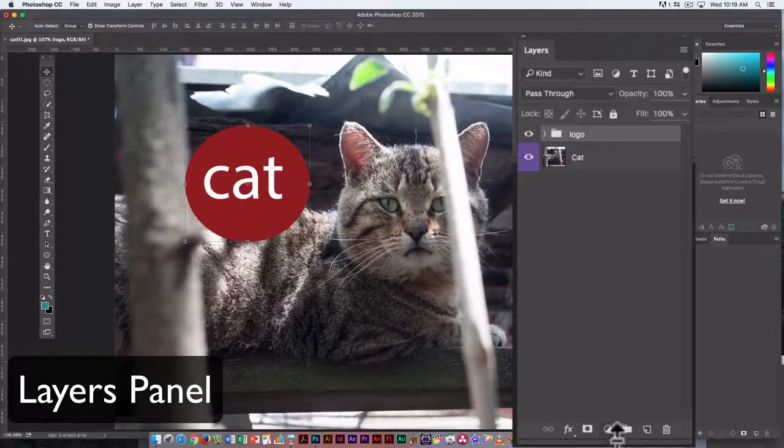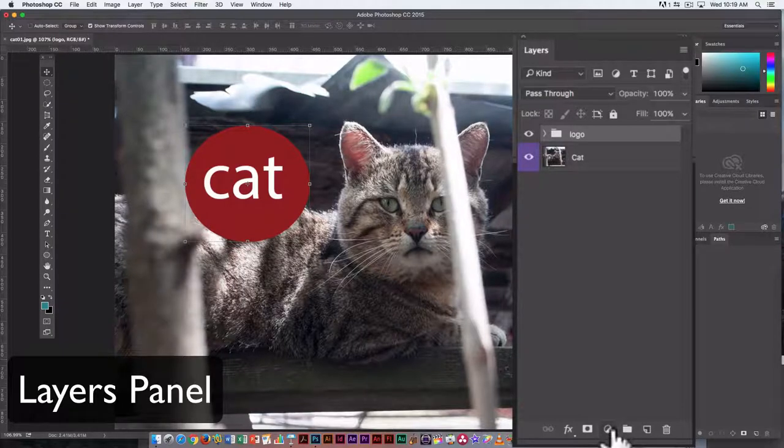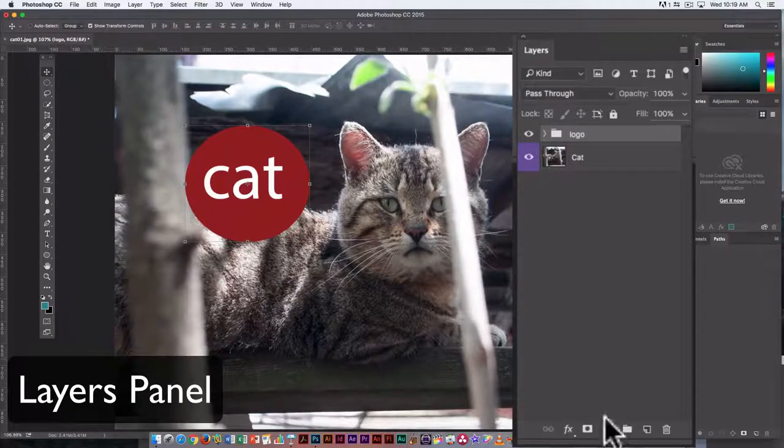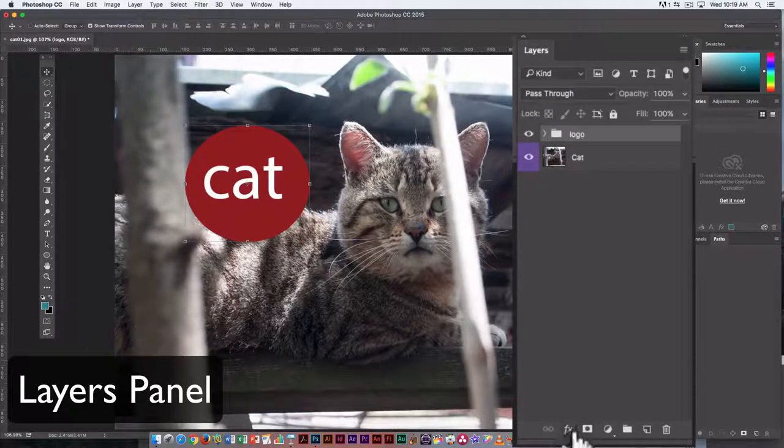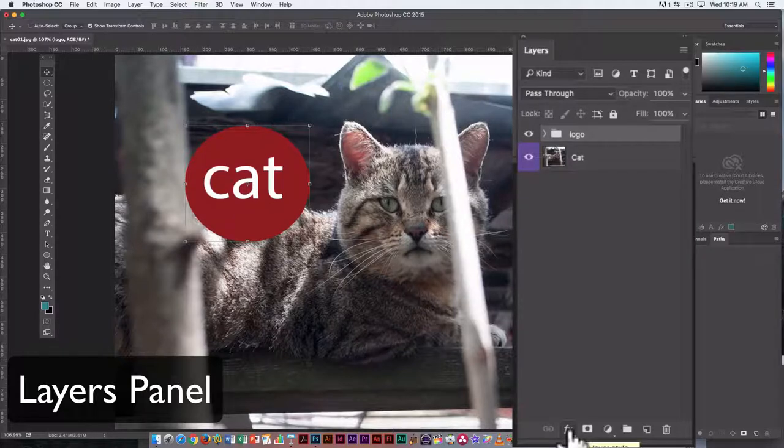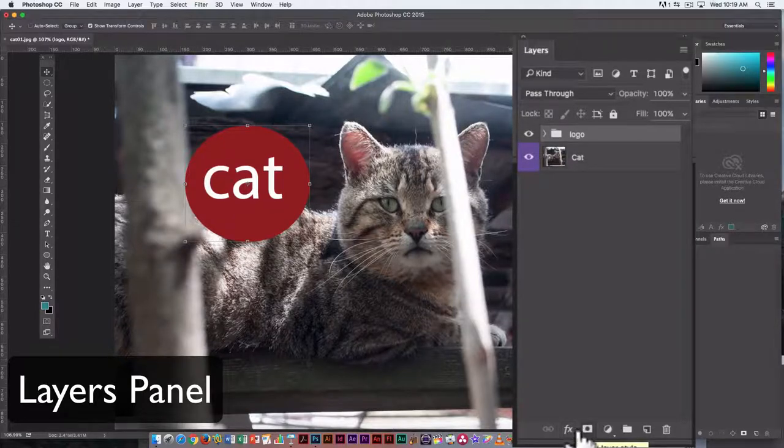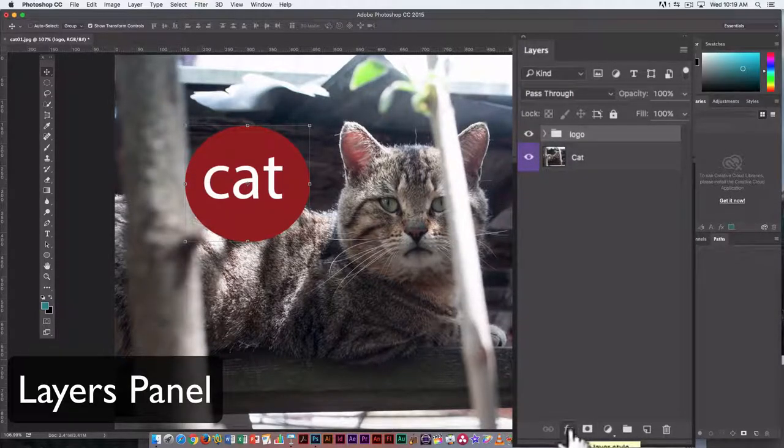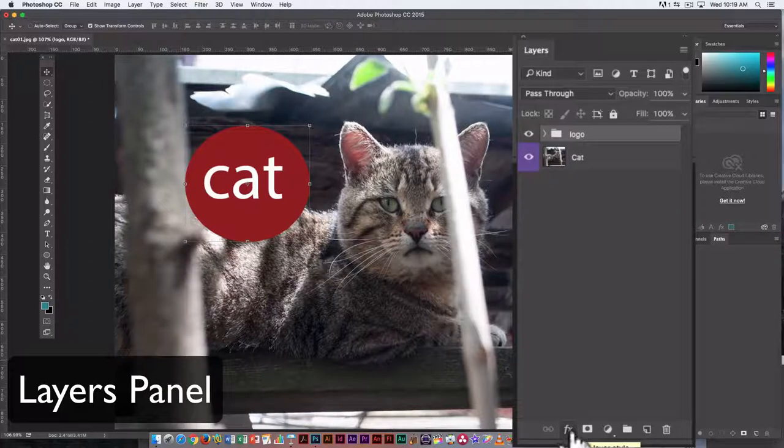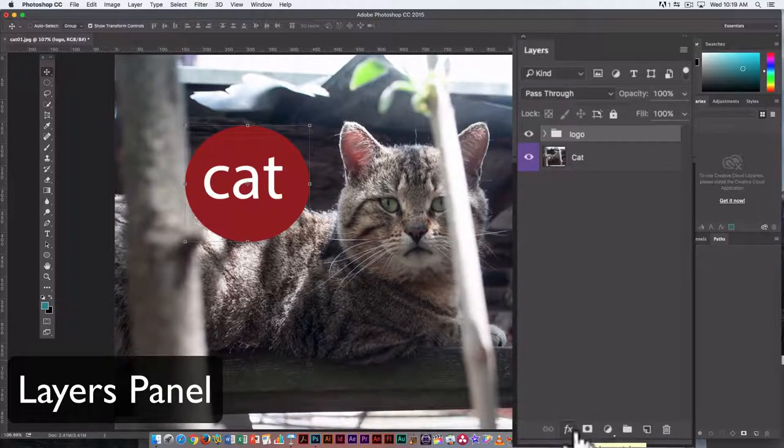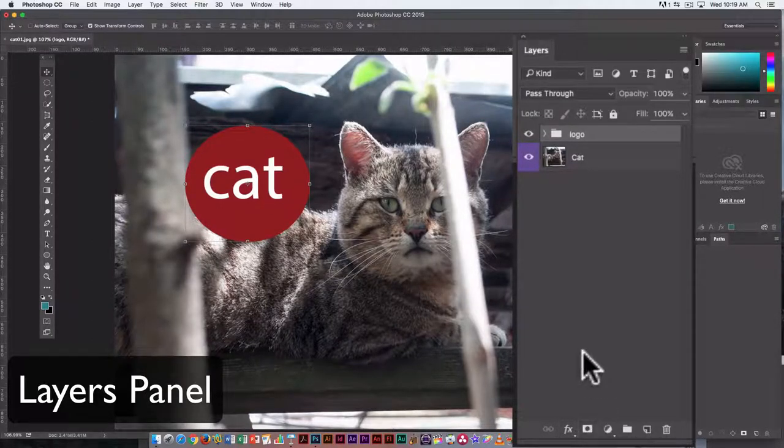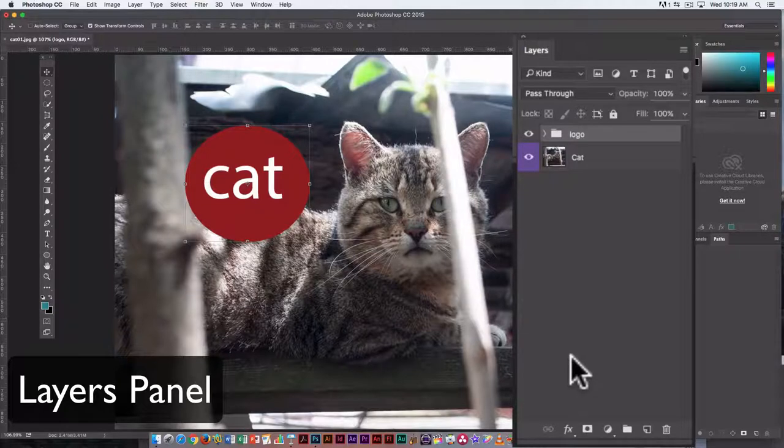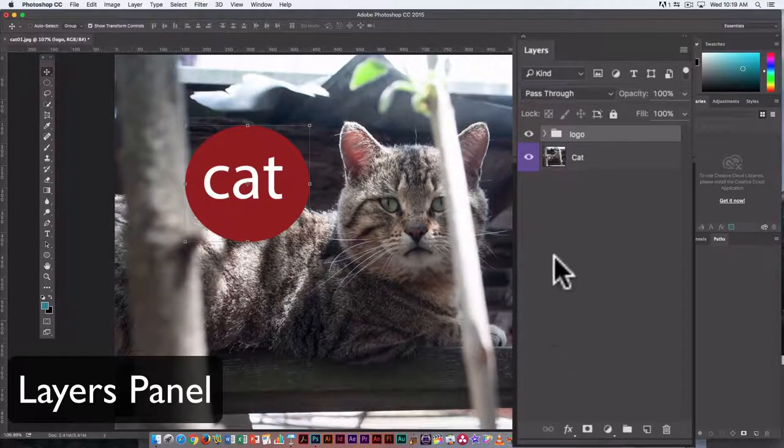Okay, so the other options down here, this is where you would add an adjustment layer. We'll go over that later on. And this is for layer effects, or layer styles. I always call them effects because they're called FX in the drop-down menu here. And layer masks. So those are all things we're going to look at later on.